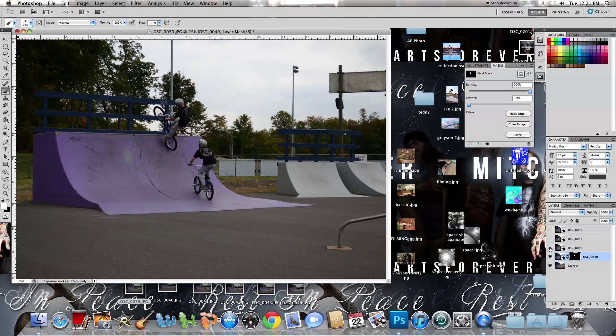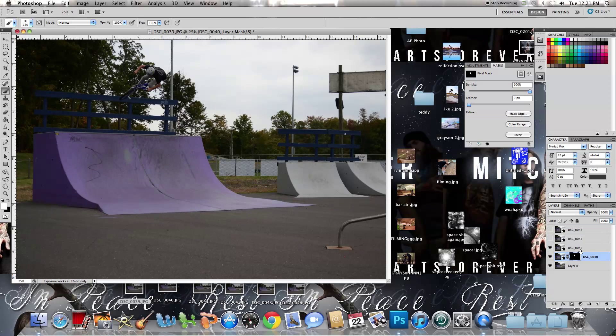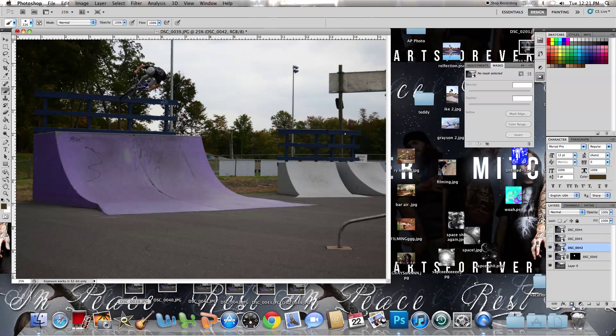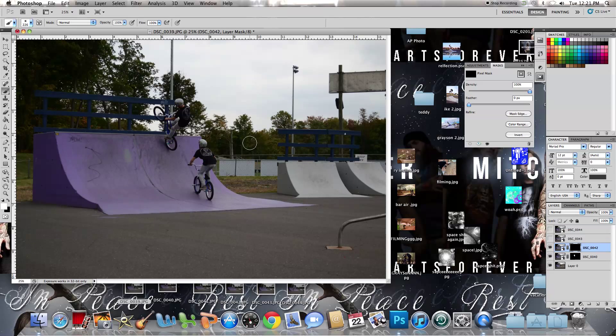Then, next layer, make it visible, click on it, add a layer mask, and invert it. Then do the same thing for the remaining layers.